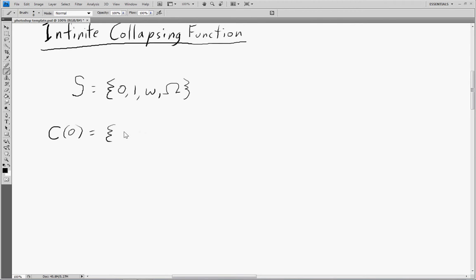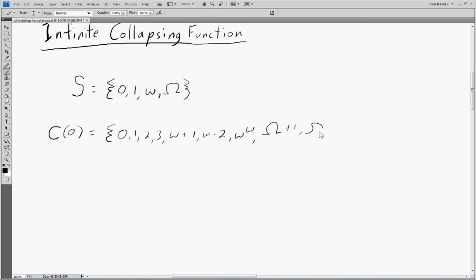So we can have things like 0, 1, 2, 3 — all the natural numbers. We can have omega plus 1, omega times 2, omega to the omega. We can use capital omega and do capital omega plus 1, capital omega times 2, capital omega to the capital omega, and everything in between. The only thing we can't do is perform each operation an infinite number of times.